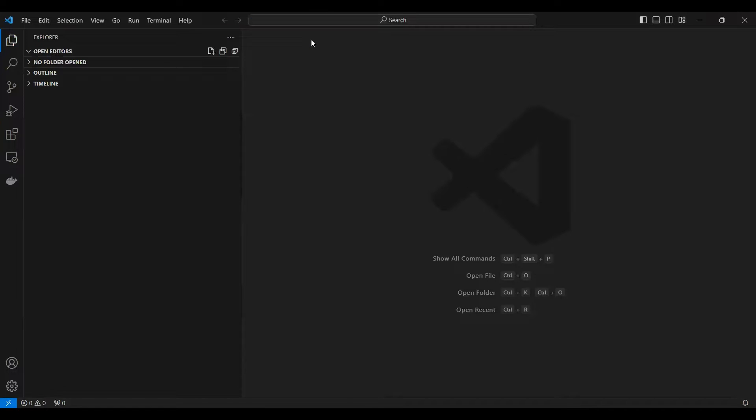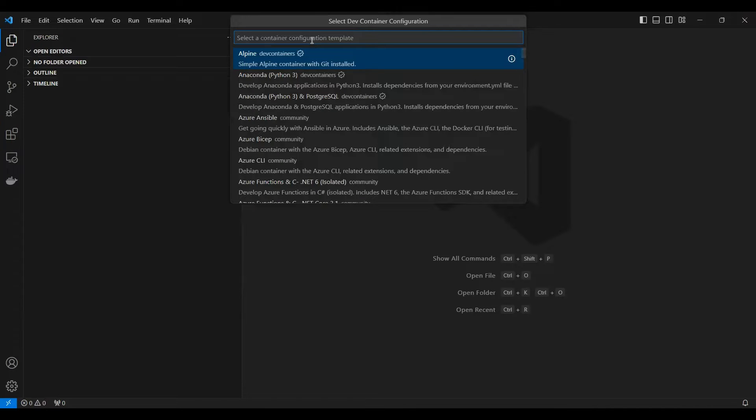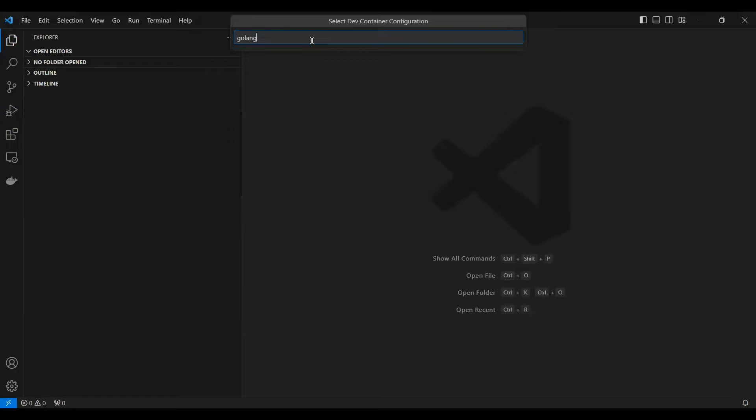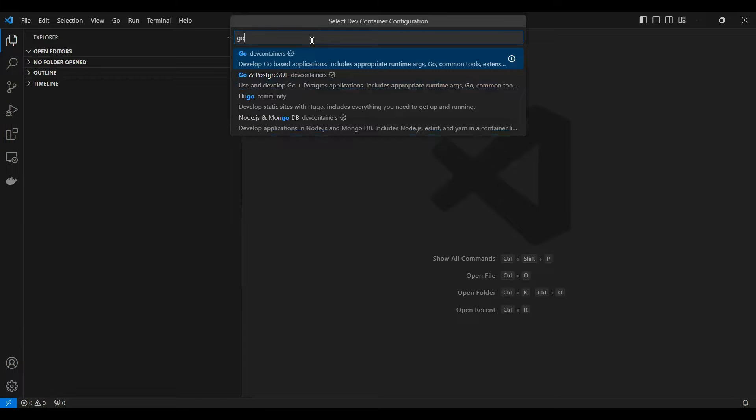So now you need to select which container do you want. Let's say that I want to do Golang development, so I can search for Go language container.